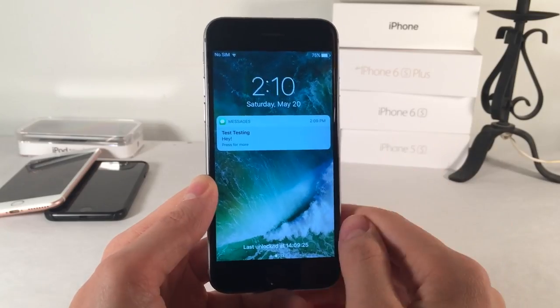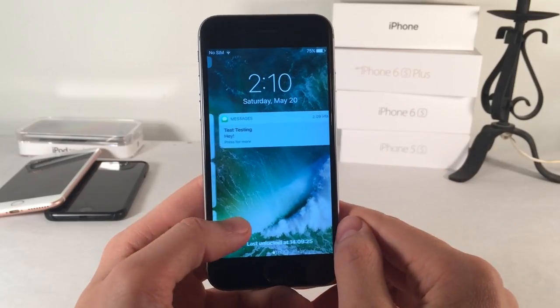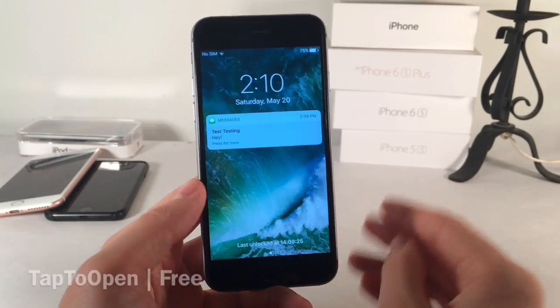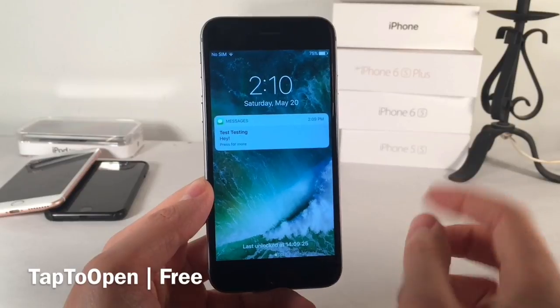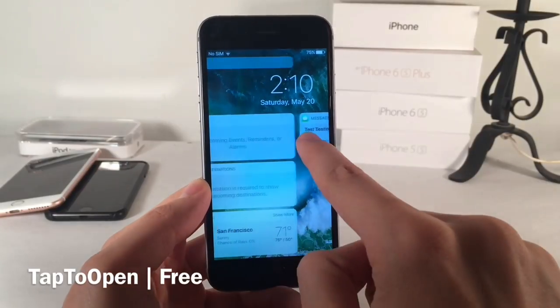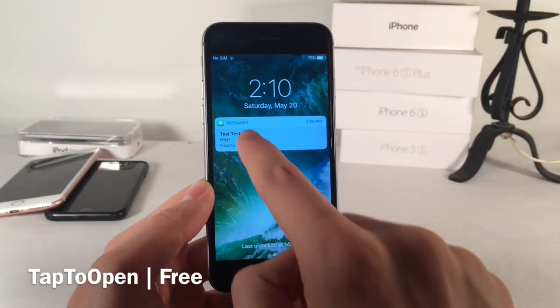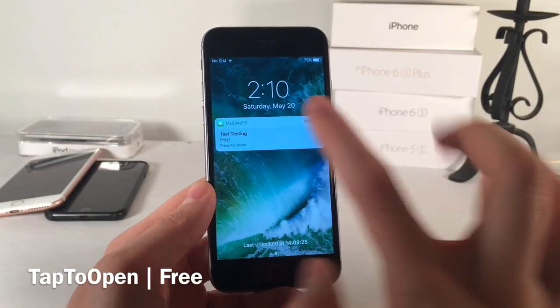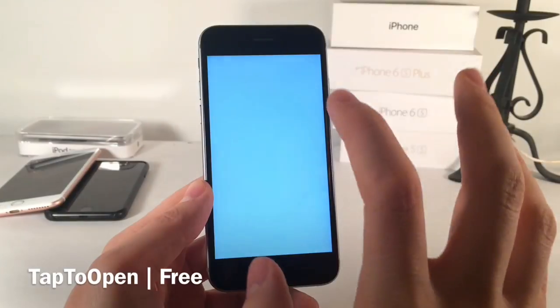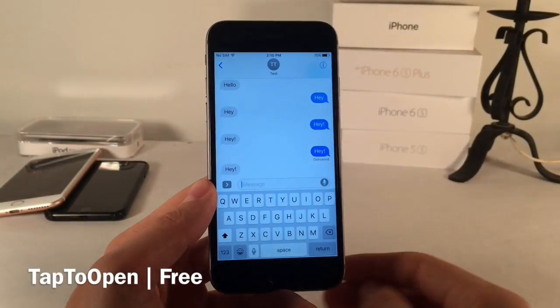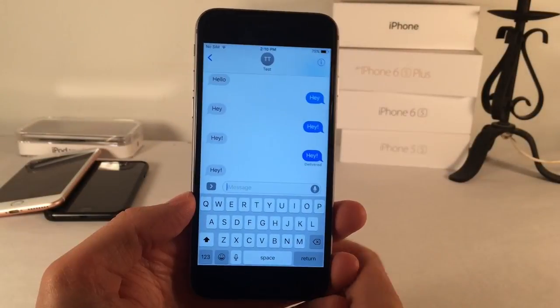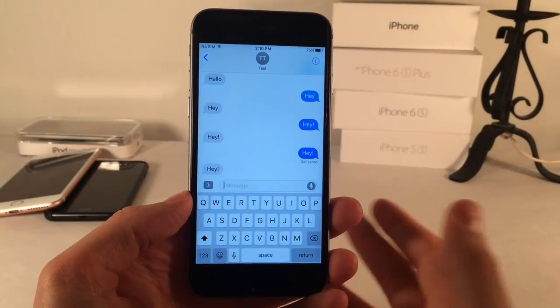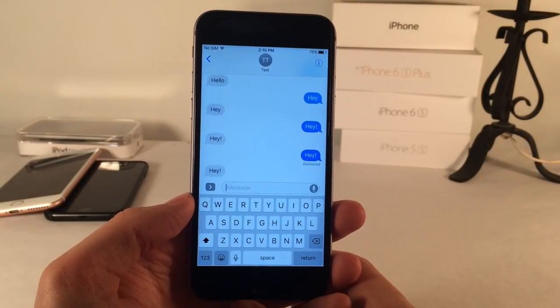Here's another notification-based tweak called Tap to Open. Basically, as opposed to sliding on a notification — where nothing happens with a swipe — you just tap and it opens up the notification. I can see how some might prefer a tap as opposed to a swipe.